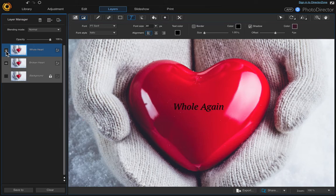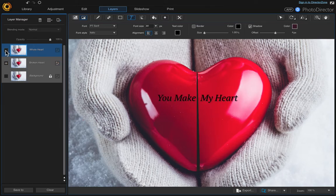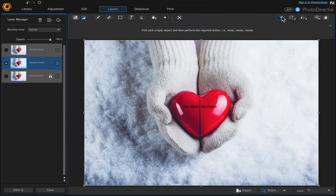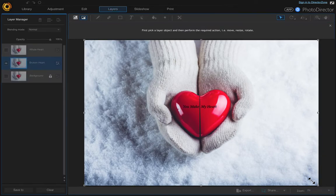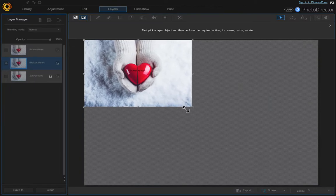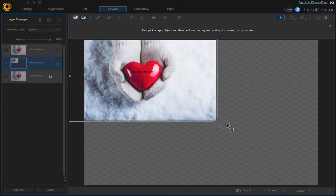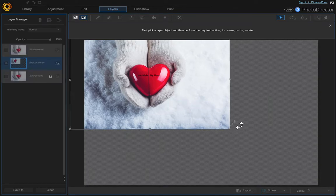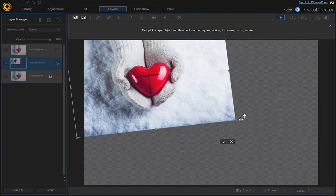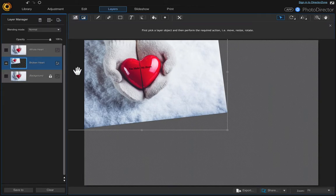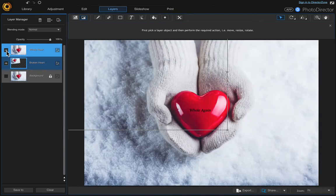The next thing we're going to do is shrink the broken heart so that it's in the upper left hand corner. Let's zoom back out, make sure we're on that layer, and choose the pick and move tool. Come down here and grab the corner and resize it to the size you want it to be. You can make it bigger and move it off the canvas a little bit, and rotate it. Then choose the check mark and move that up a little bit. Then turn on the other layer.